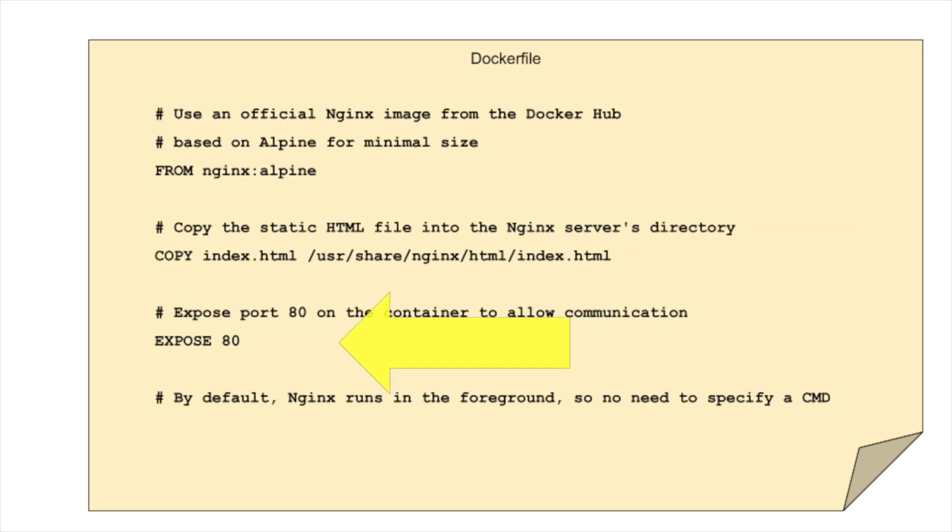This line tells Docker to expose port 80 on the container. This is the standard port for HTTP traffic. And exposing it allows your server to communicate with the outside world. And that's it for our Docker file. By doing this, our server will serve our index.html page right out of the box when the container starts.